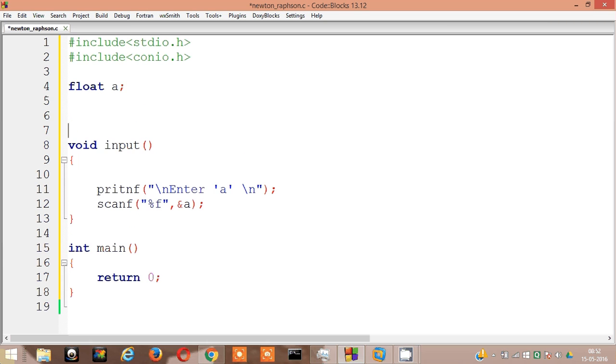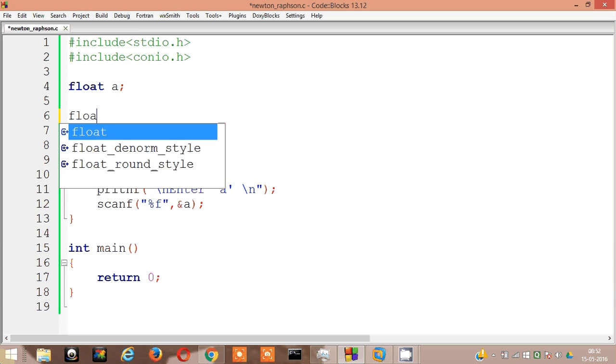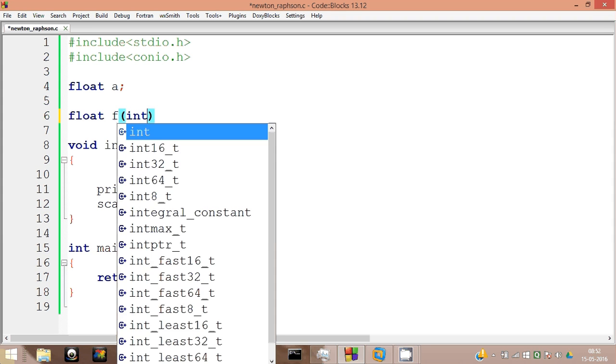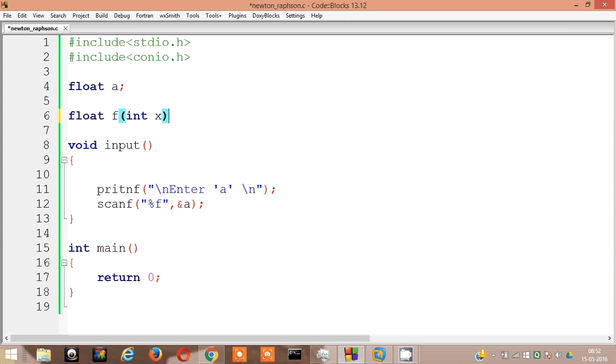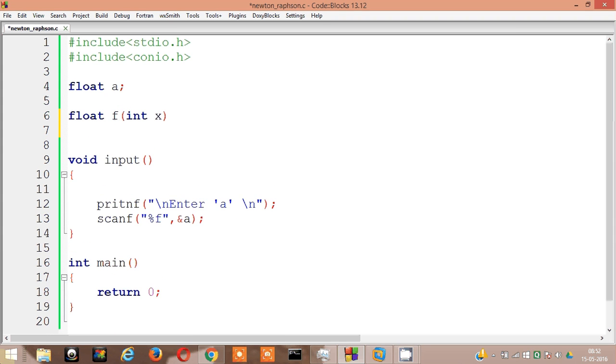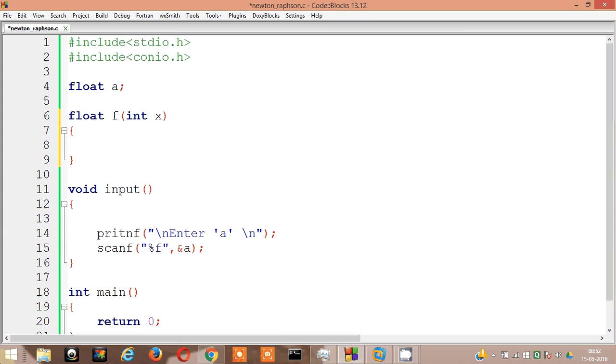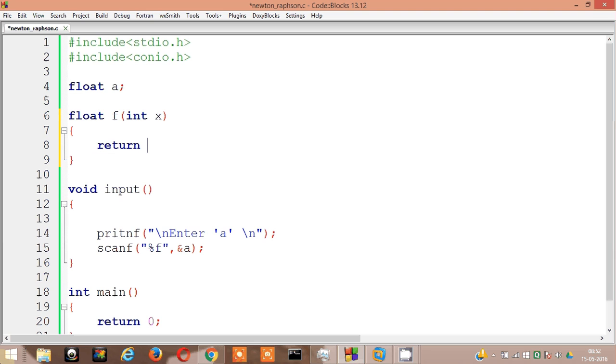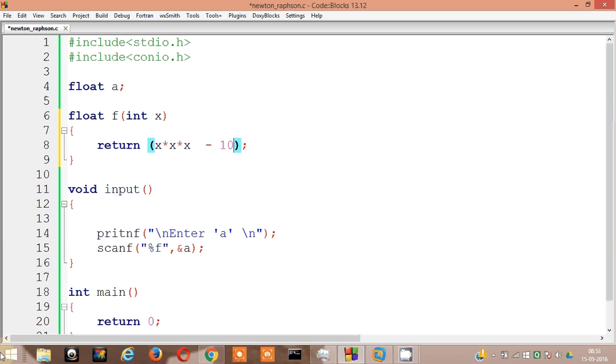Let's now make the f function. Float f int x. The function is x cube minus 10, so it's x into x into x minus 10. This is the function here.